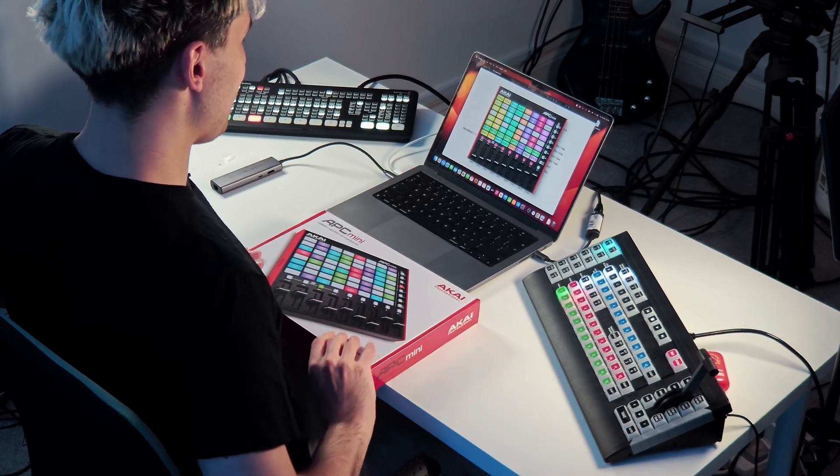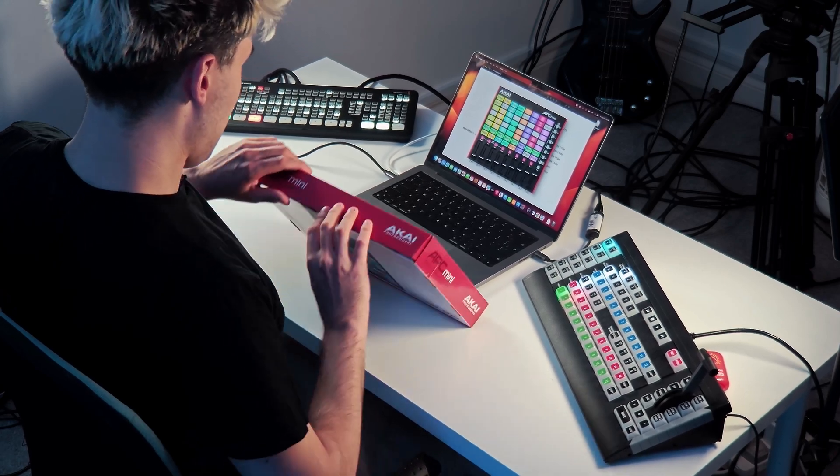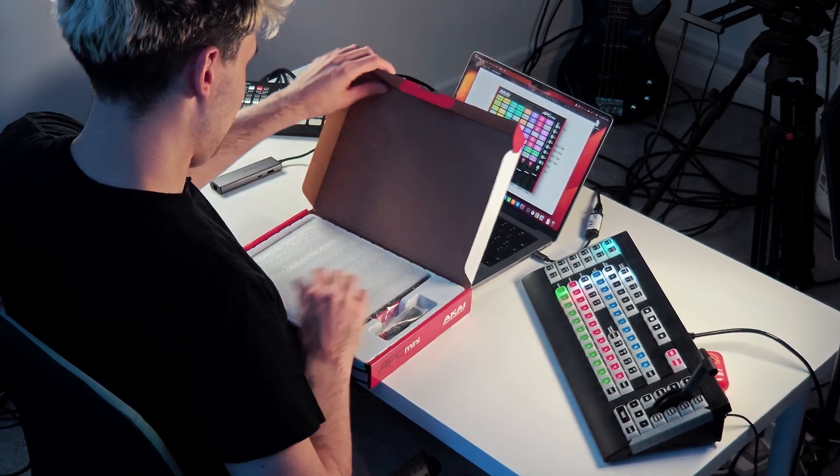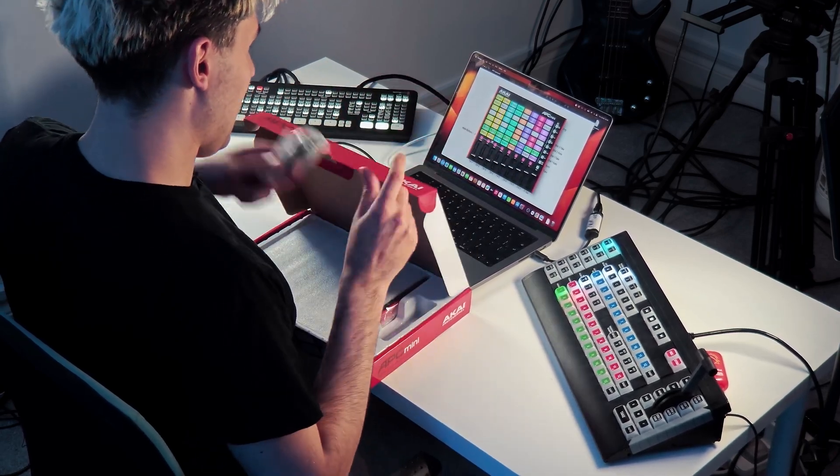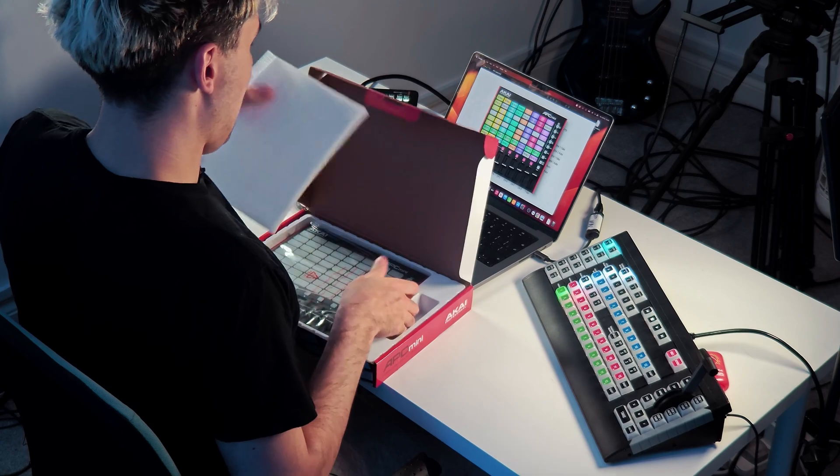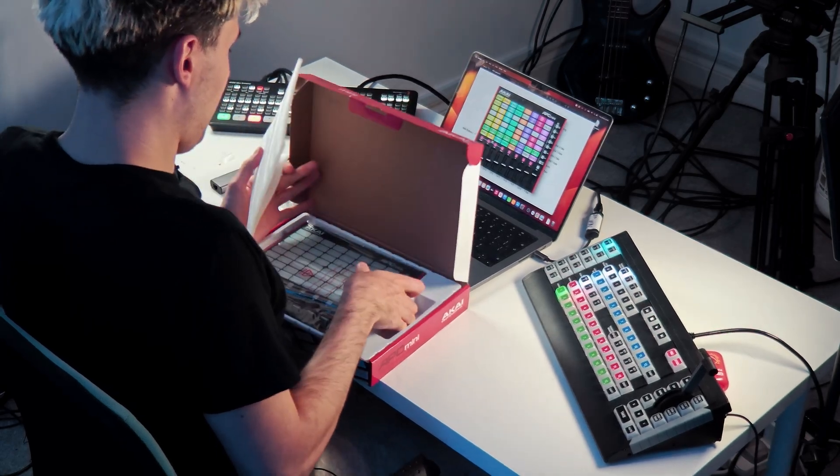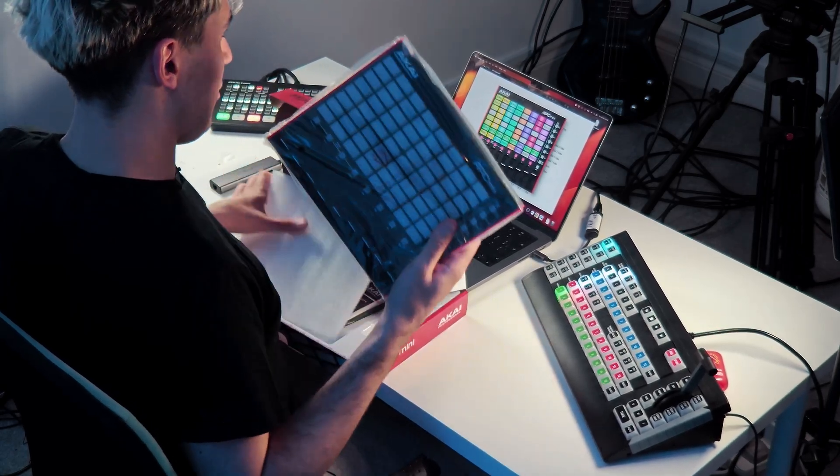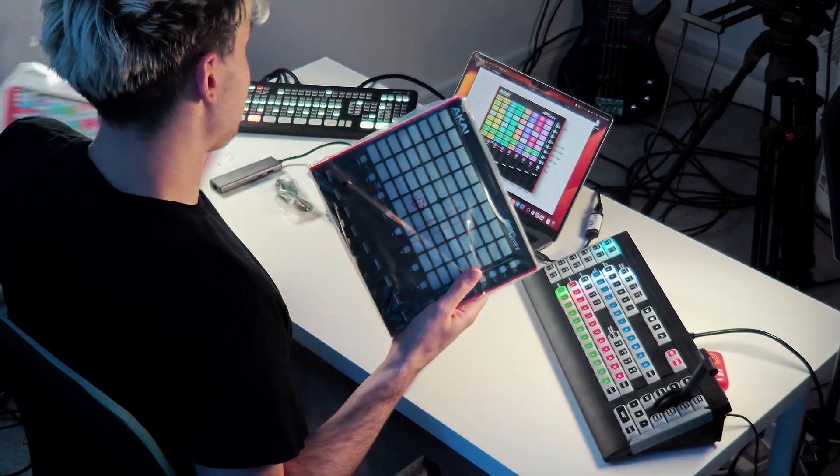Very quick unboxing. Open it up we've got a cable and we've got the controller and that's that.